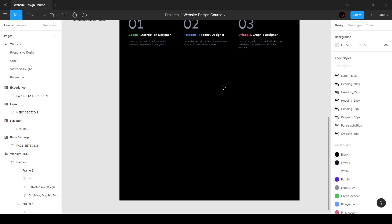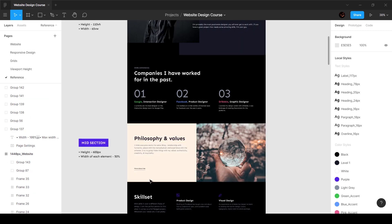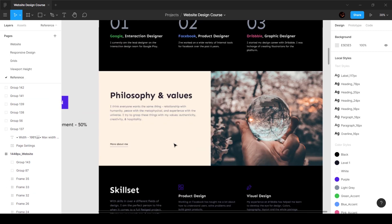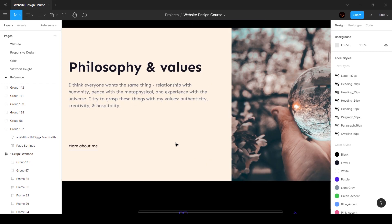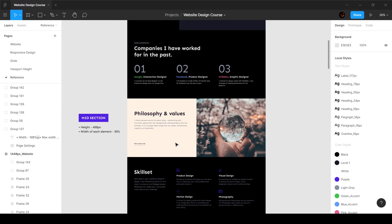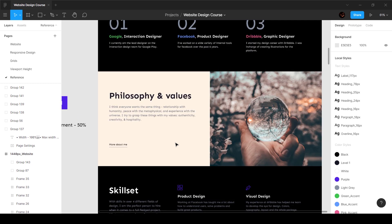All right guys, in this video we're going to go ahead and create the next section. It looks something similar to this — basically it is the exact same thing which we are going to be recreating. So let's go ahead and start off.